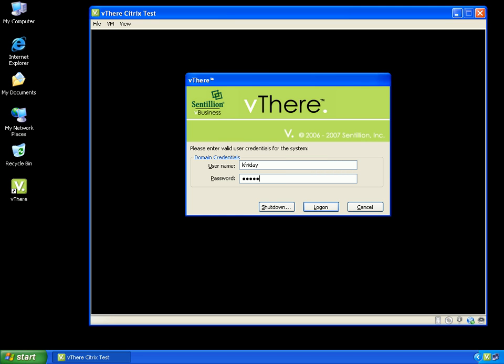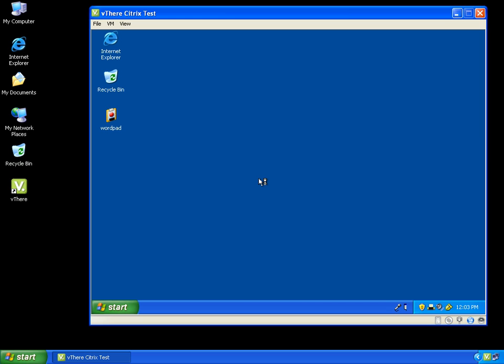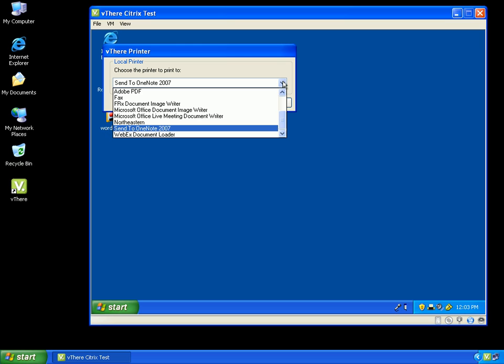I will start my vThere session and log in using my Active Directory domain credentials. Once I have successfully authenticated, I am going to check to see what local printer my vThere image is mapping to on my host machine.